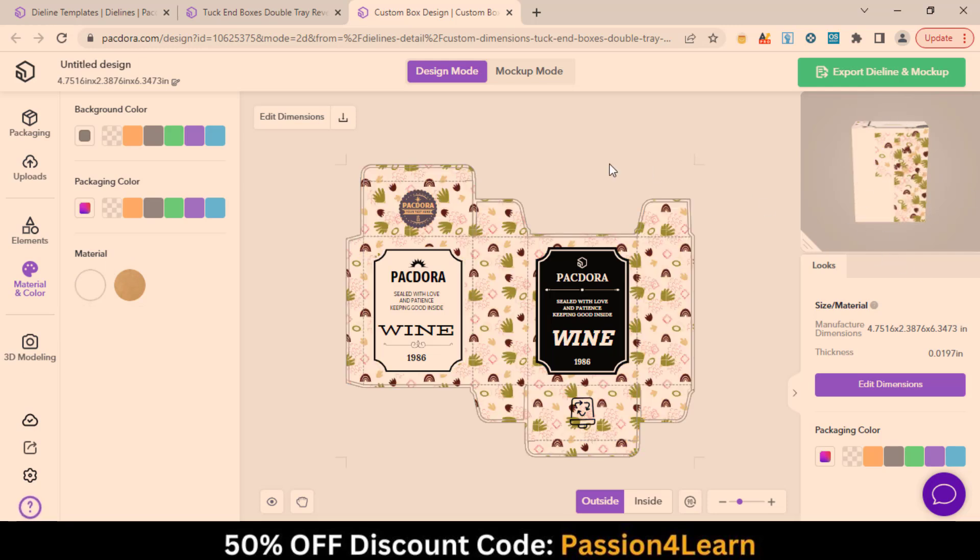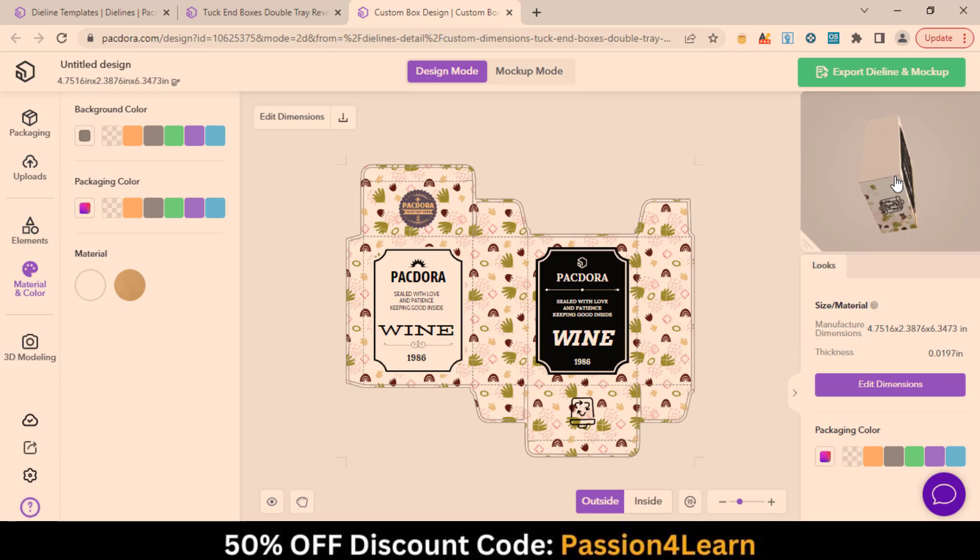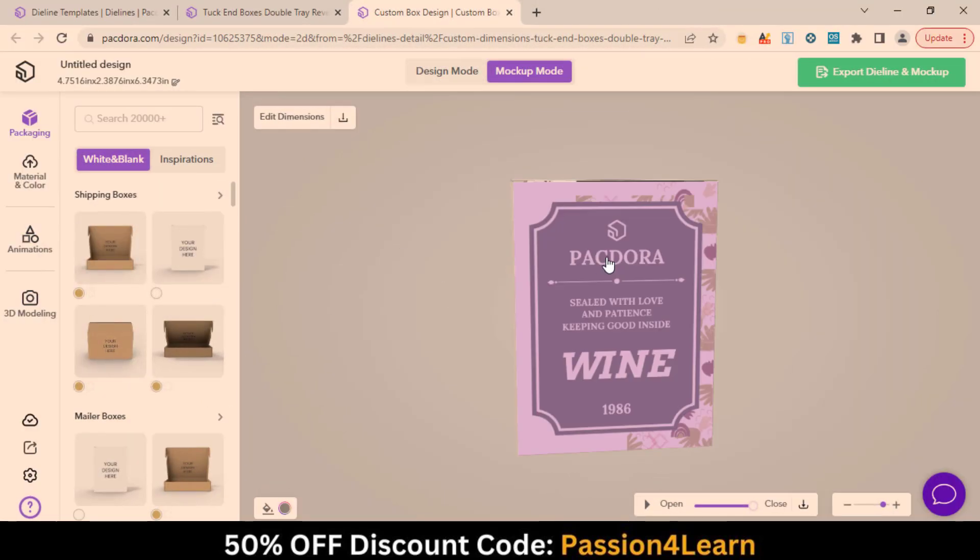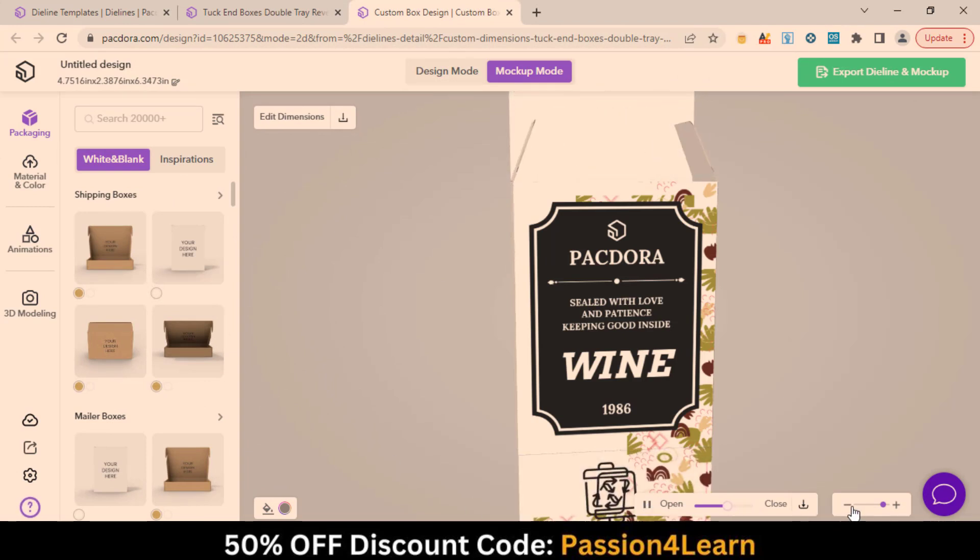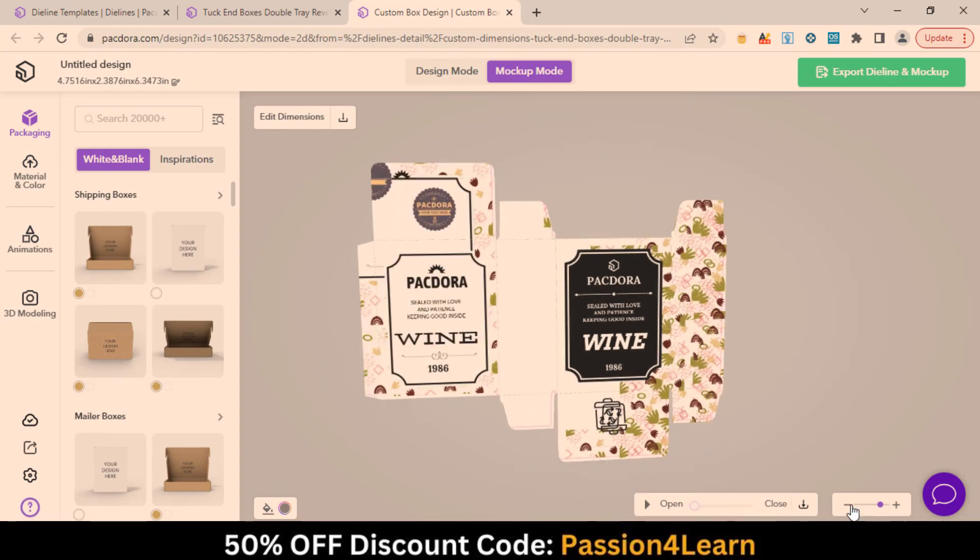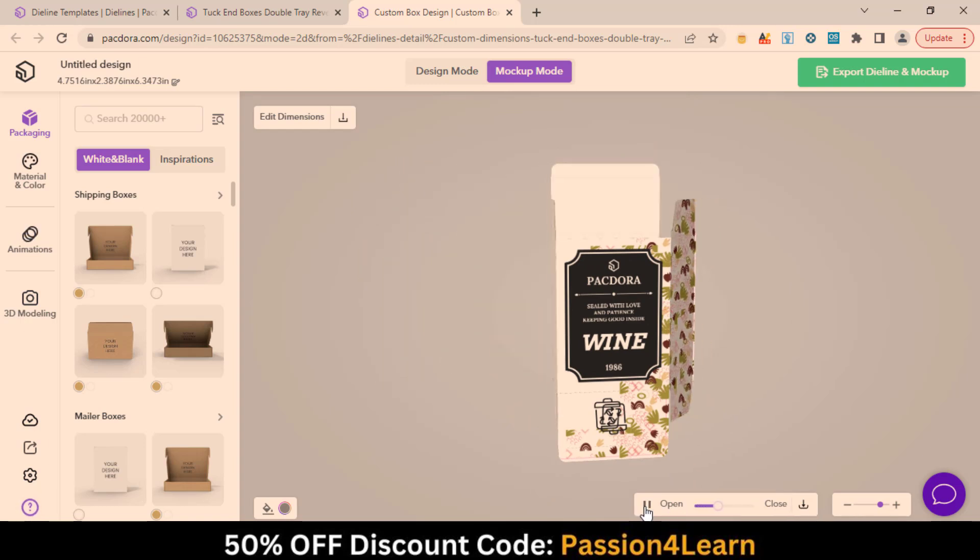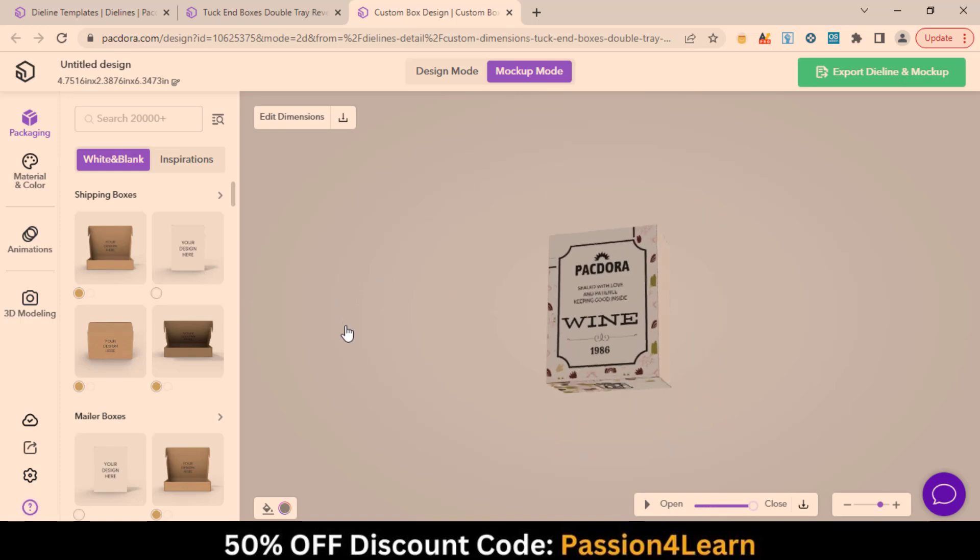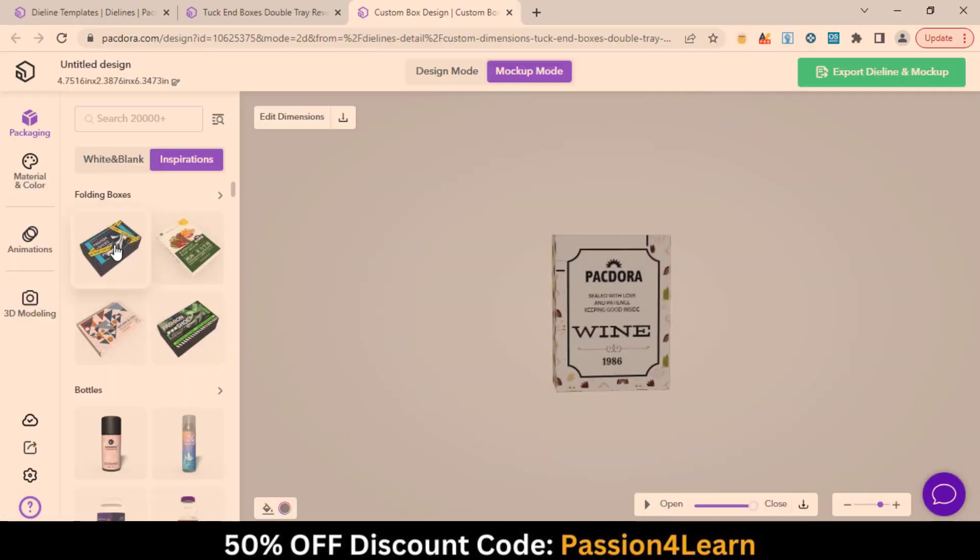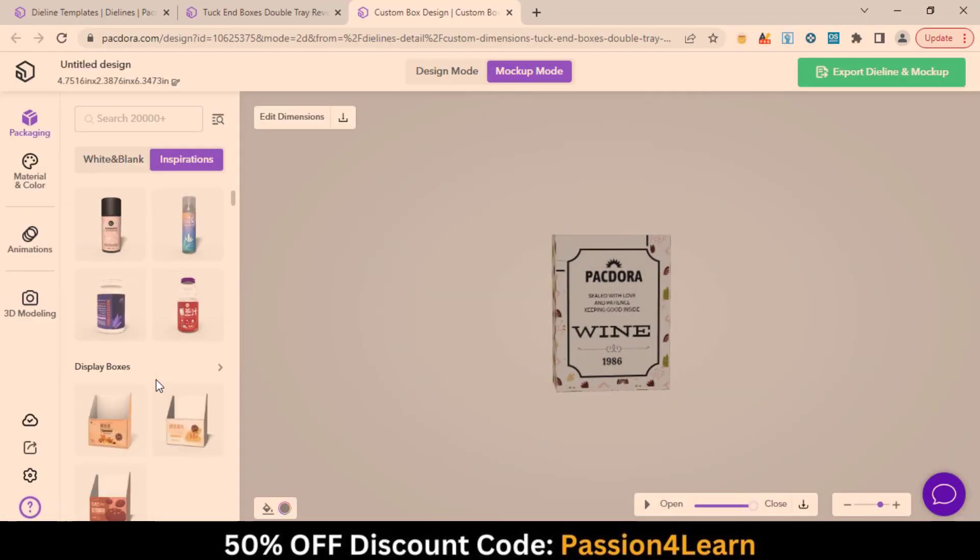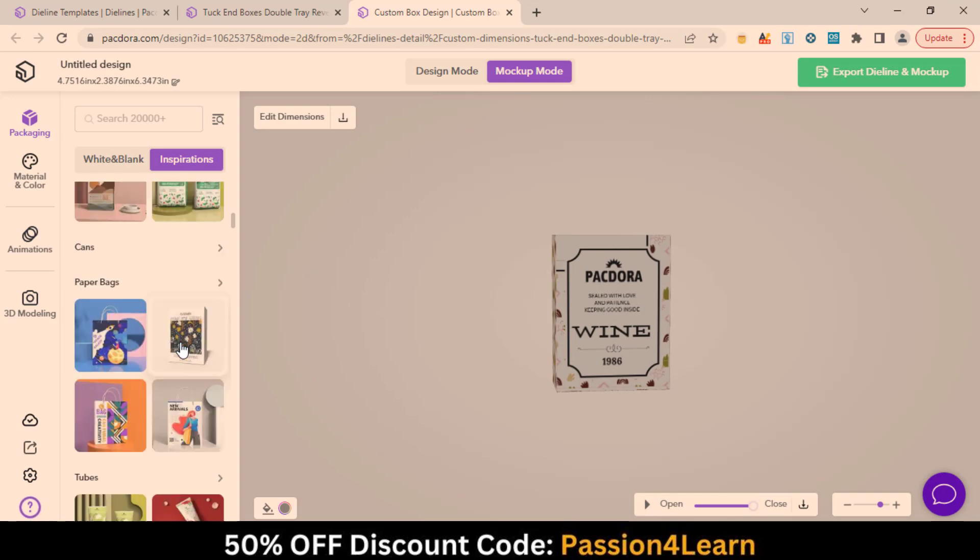Here you can see the preview of your design. In the mock-up mode, you can visualize the packaging design. This will help you showcase it to your clients if you are a freelancer, even if you are creating it for your product. You can take inspiration from other designs as well.